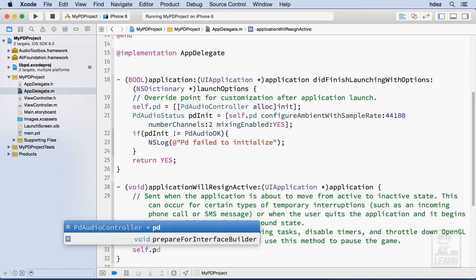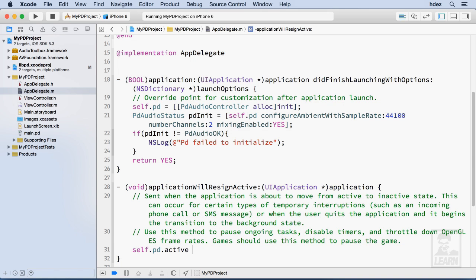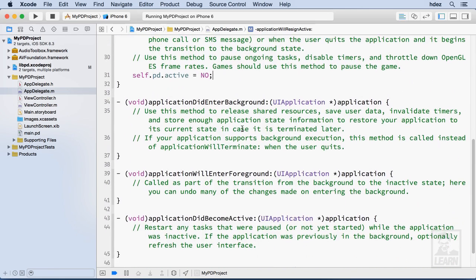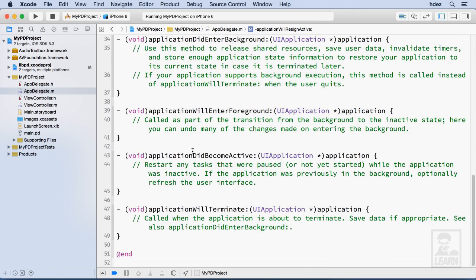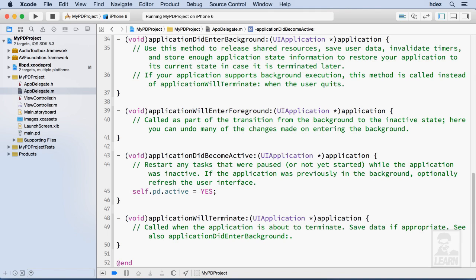Perfect. Now we'll scroll down and we'll find application did become active which is here at line 43 and at the bottom self dot PD dot active equals, you guessed it, yes.